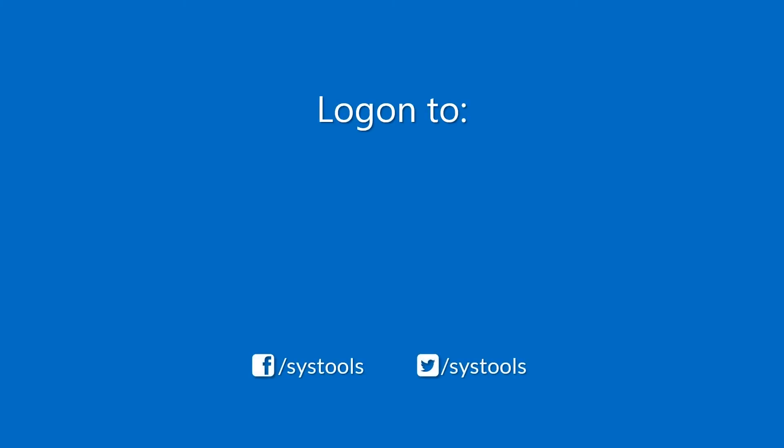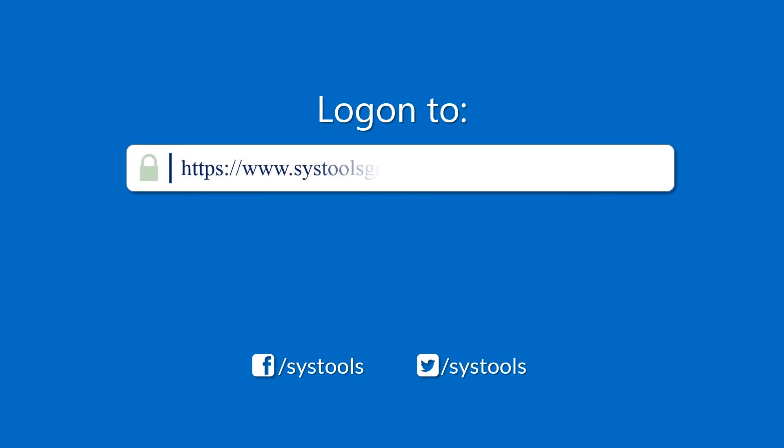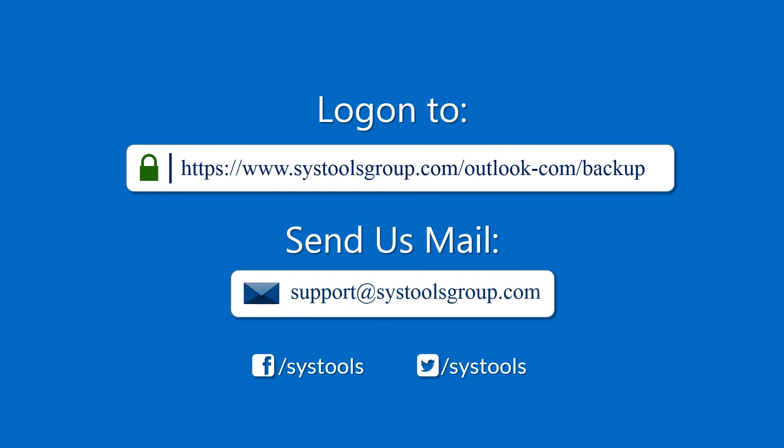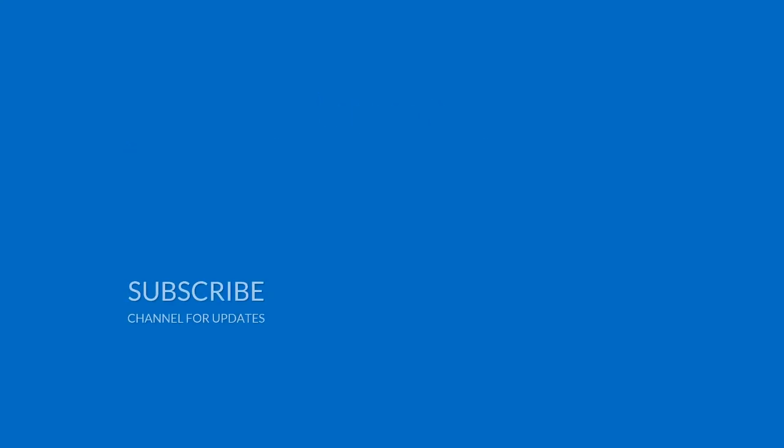Log on to the given product page for more details on purchasing the product. For any queries, mail us at support@systoolsgroup.com. Thank you for watching.